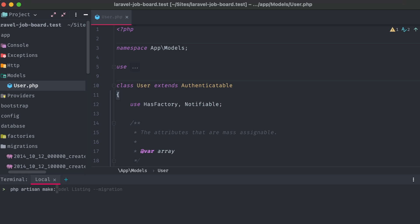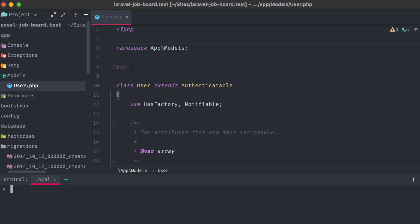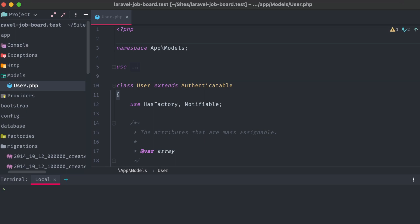Next, we'll make another for clicks. This will record someone clicking on the apply links in our job postings. And finally, tags should be our last model that we'll need. These will store, as the name implies, tags for each listing.